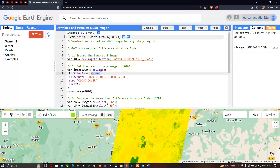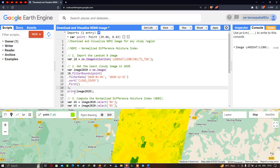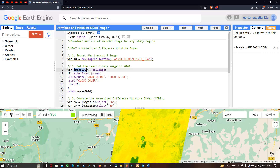Next, we filter with a specific timeline using dot filterDate, referring to 2020 January 1st to 2020 December 31st. Then we use the dot sort cloud cover function followed by dot first, which selects the image with the least cloud contamination within that timeline. To view information about this image, we type print(image2020).